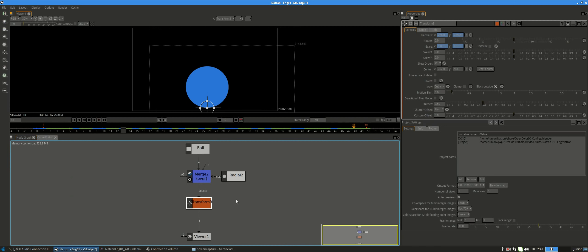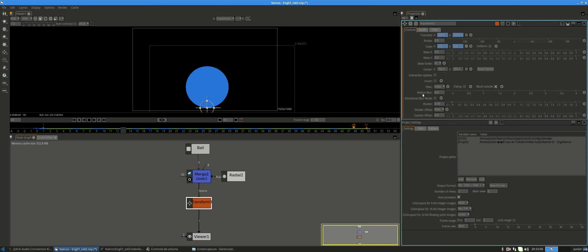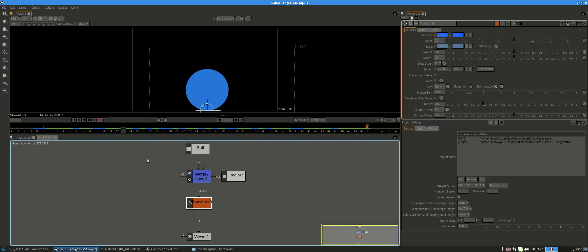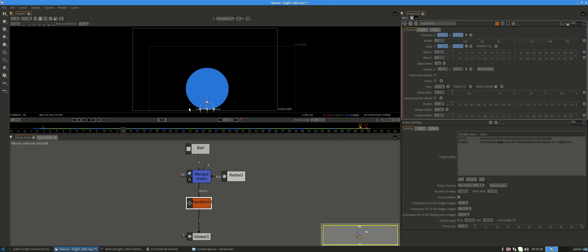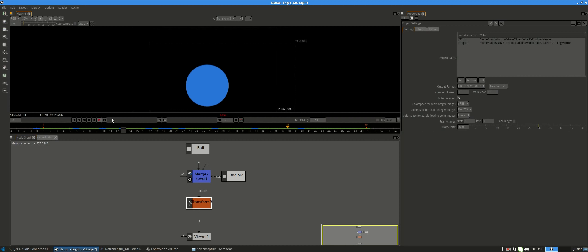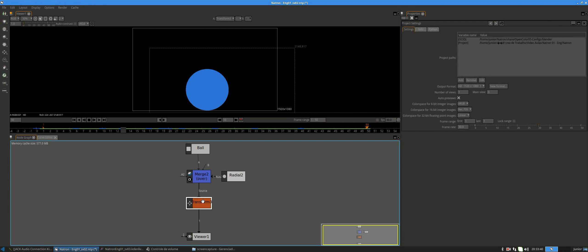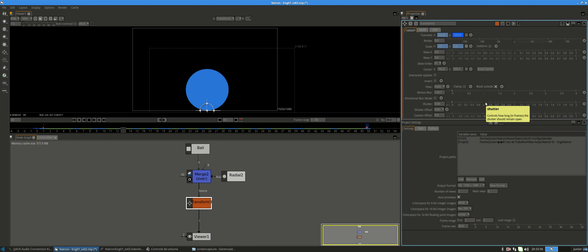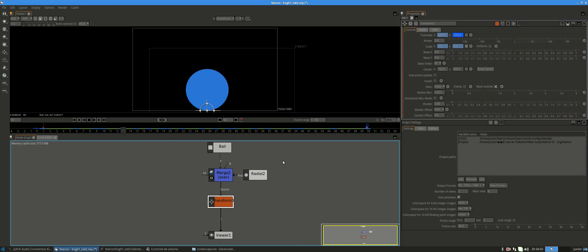The last thing we need is to add motion blur to the ball. Double-click the transform node and on its properties panel, increase the motion blur value from 0 to 1. If we hit play, you can see the movement is a lot smoother. The other parameter is the shutter, which relates to shutter speed — increasing this value gives more motion blur, and decreasing it gives less.